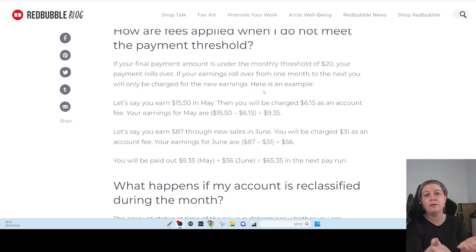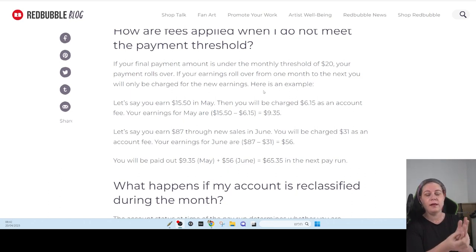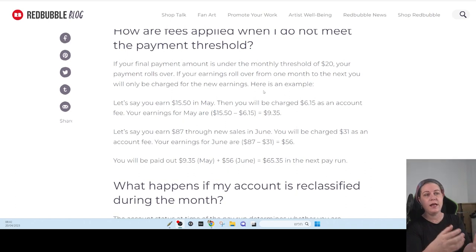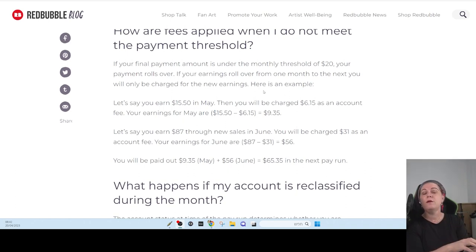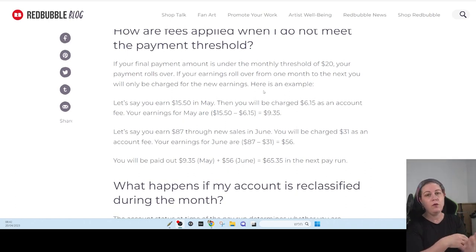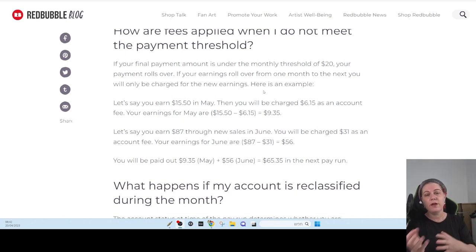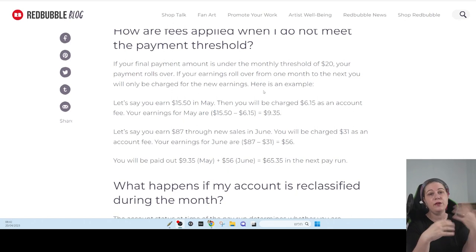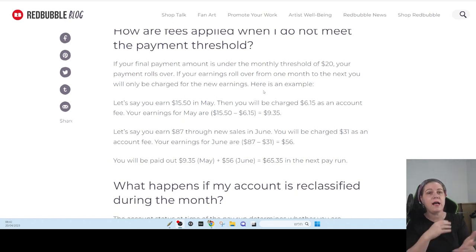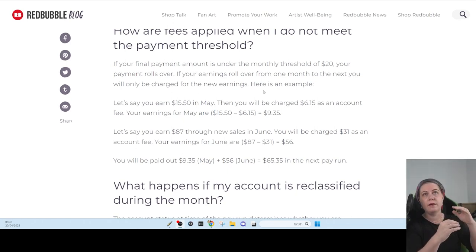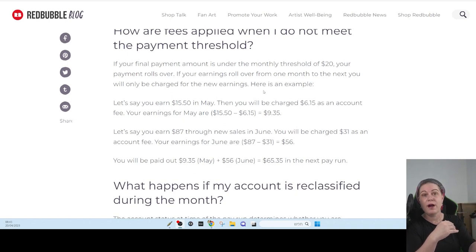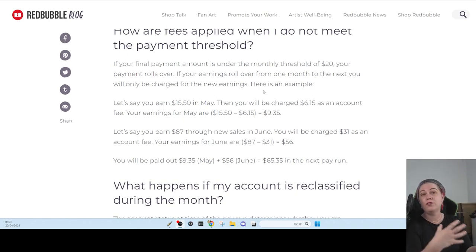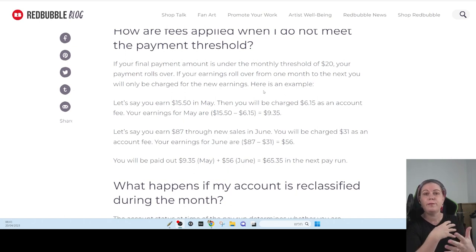What is Redbubble? The marketplace for print-on-demand products. So you as a designer can upload images and you can put that on different products. And if someone is buying your design on the product, you get percentage of the sale. You can decide how much you are going to earn per sale.